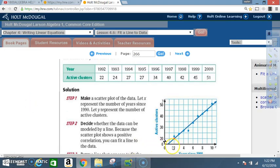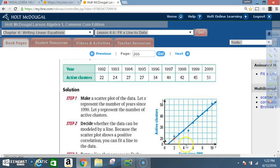In 1992, x = 2, there were 22 active clusters. In 1993 it was 23 — slightly higher. In 1994 and 1995 it was 27. In 1996 it was 34 — just below the 35 mark. In 1997 it was 40, right on the line. In 1998 it was 42 — slightly above 40. In 1999 it was 45, and in the year 2000 it was 51 — slightly above 50.